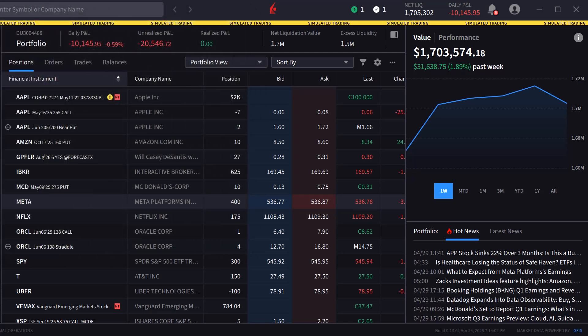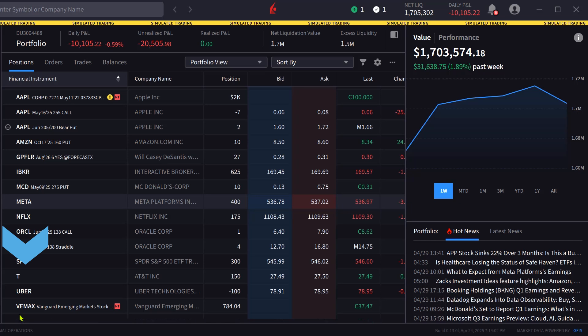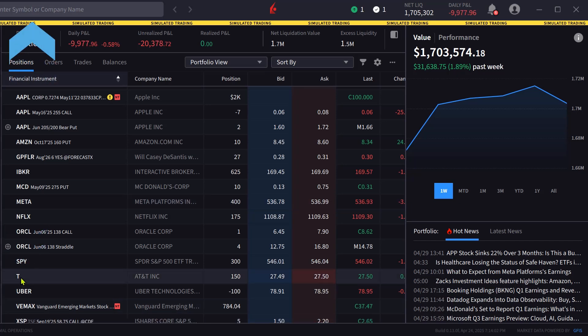The order panel in IBKR Desktop can be populated by either clicking on a symbol in the portfolio or watchlist screens, or typing the symbol into the search bar.